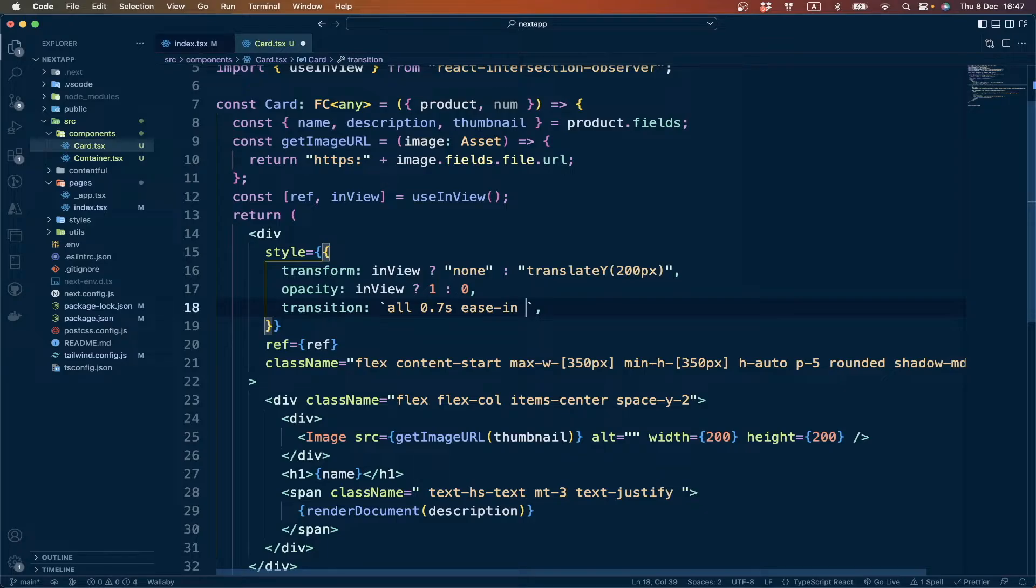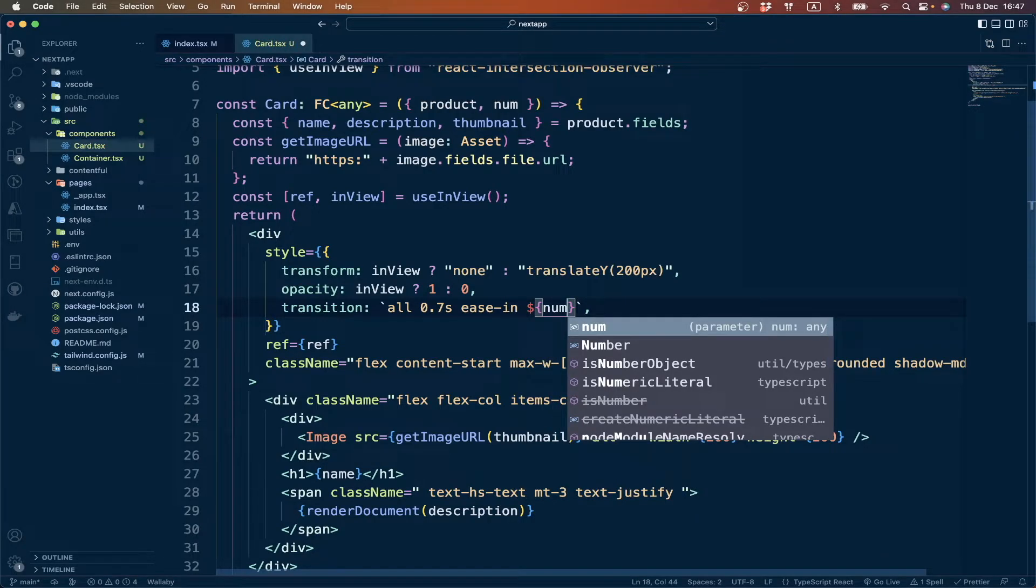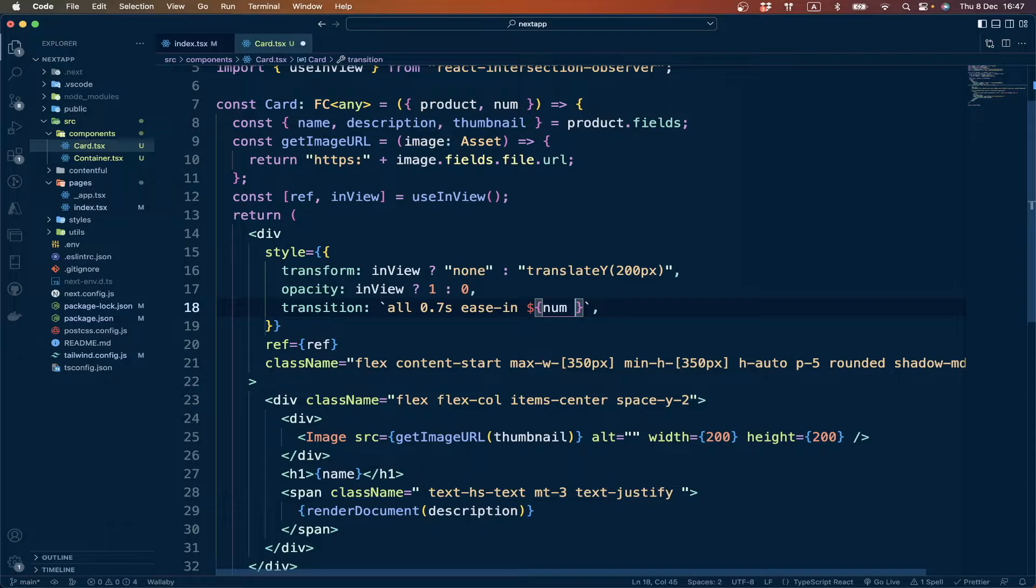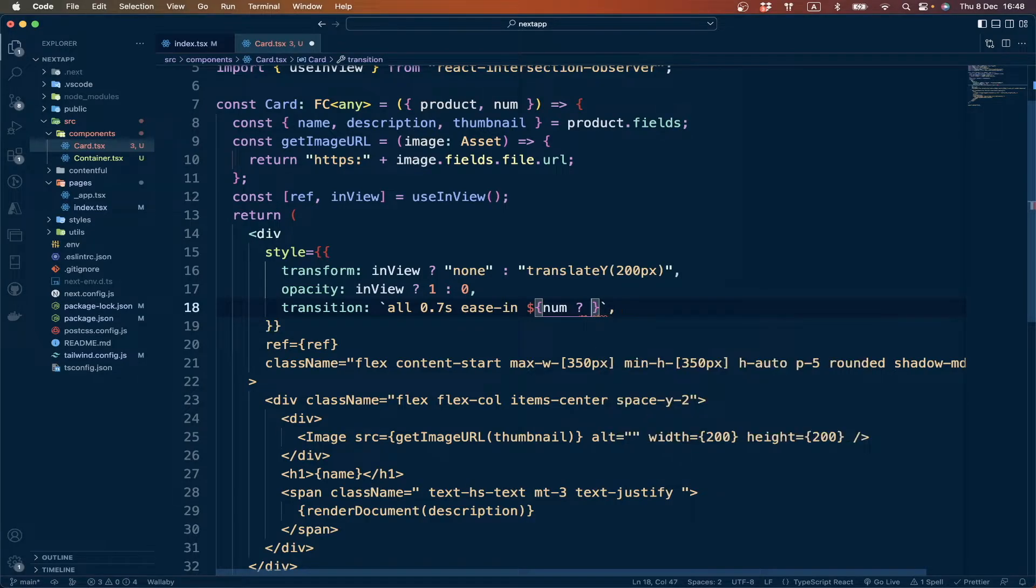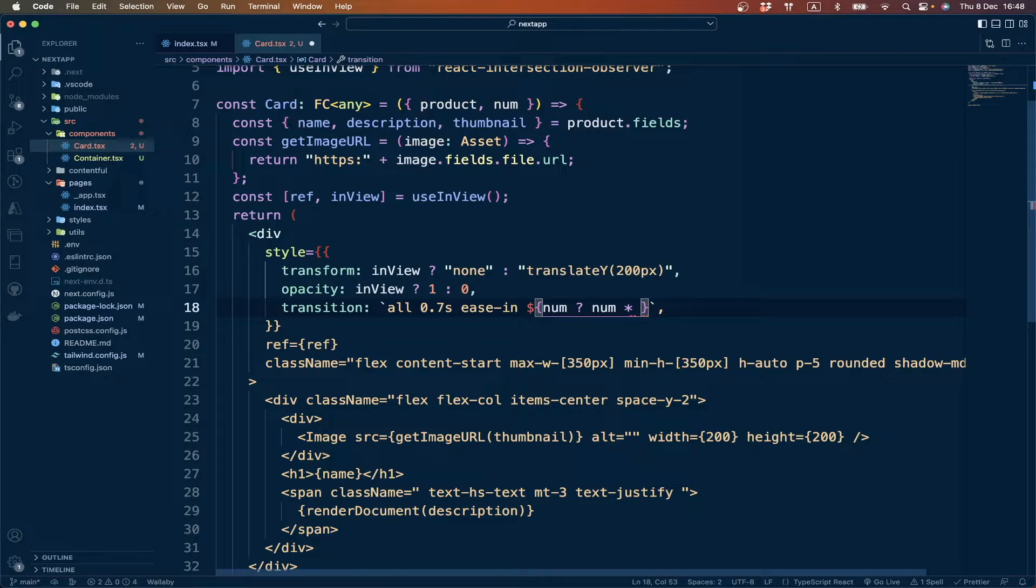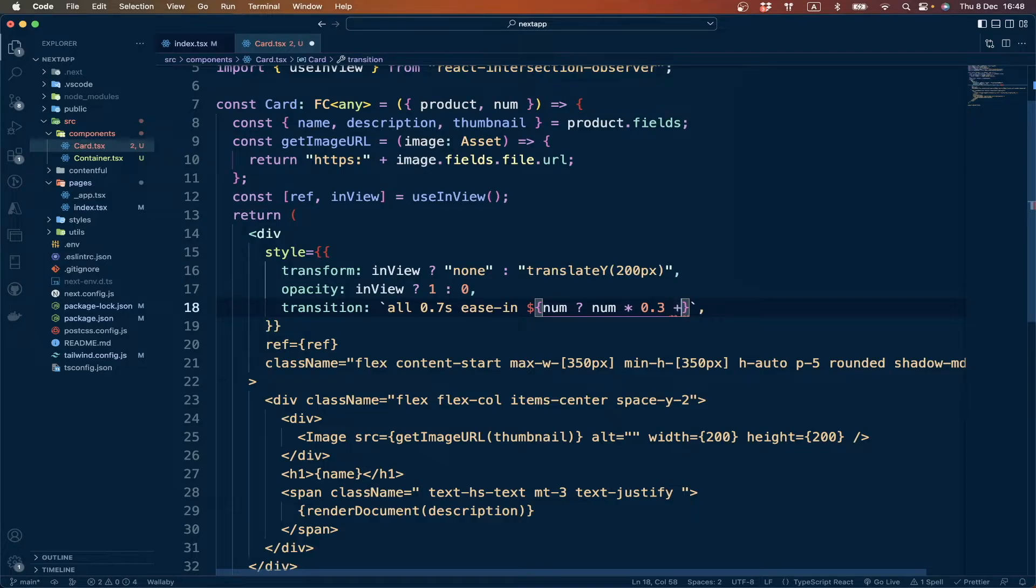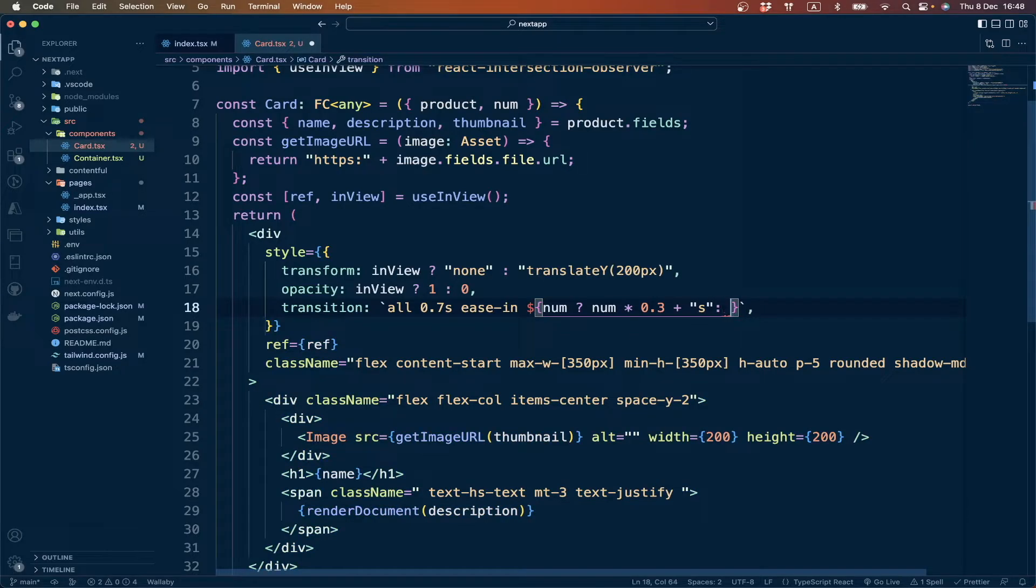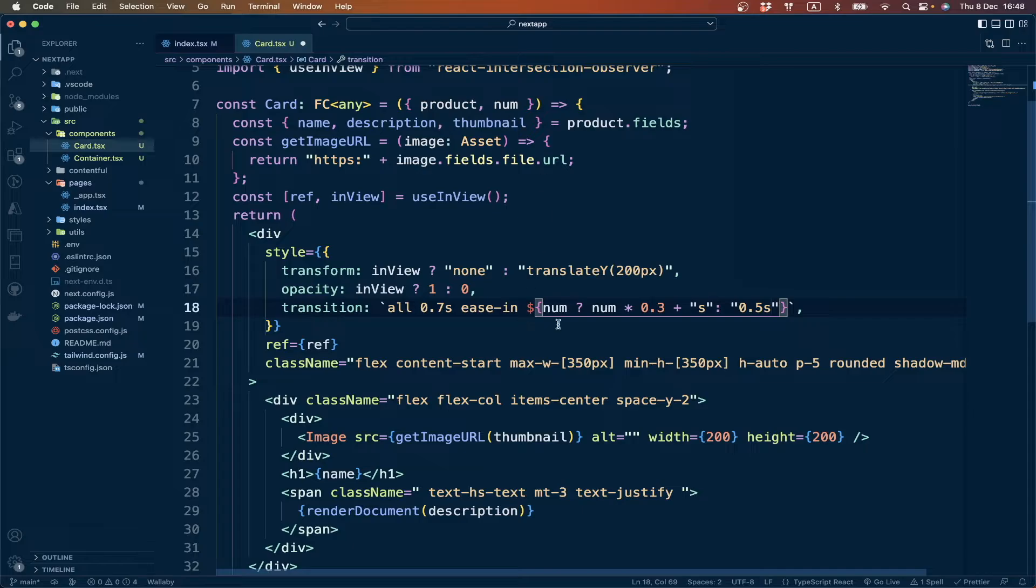We have to change this to a value. We say if there is a num value, then the delay will be num multiplied by 0.3, and we have to add 's' as a string. But if we don't have any num value applied, we can simply have 0.5 seconds. This is for the first section, so if we don't pass any num value then it will use this one, otherwise it will be different for every card.